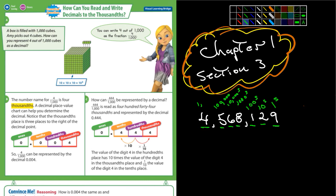How many zeros are in the 1,000,000ths place? Six. You guys probably learned this in third or fourth grade — that was too long ago for me.